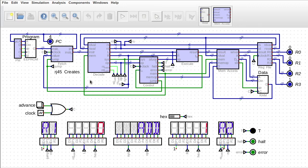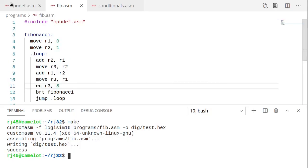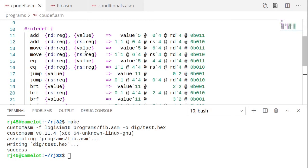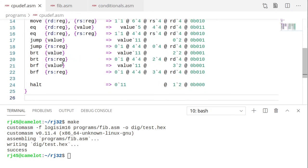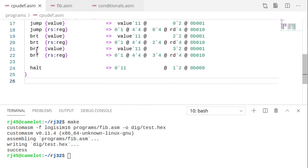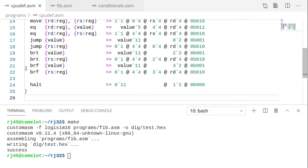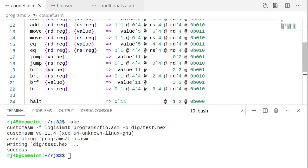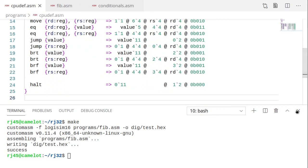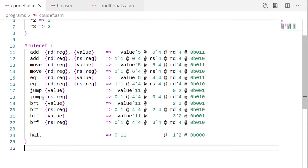All right, we need a program to actually test this out. Well, first things first, we need to actually specify the load and store instructions in our CPU dev. So let me do that.